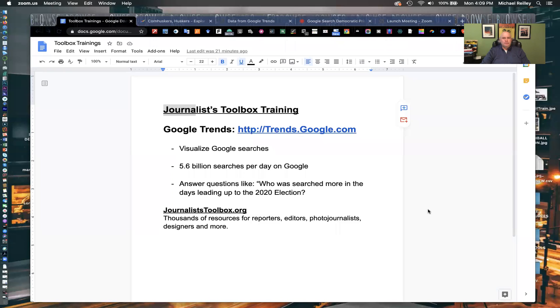Hi everyone. Welcome to another Journalist Toolbox training. My name is Mike Reilly, the founder and editor of the Journalist Toolbox. We've got a fun training for you today using a tool called Google Trends, trends.google.com.